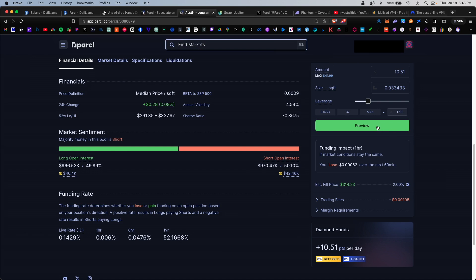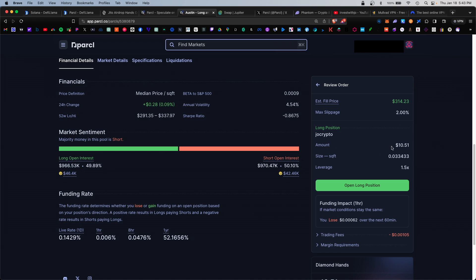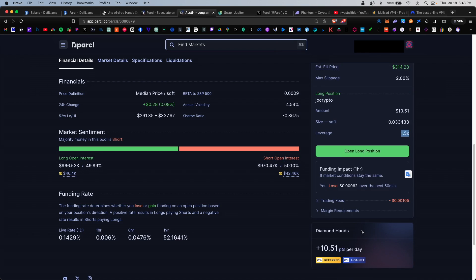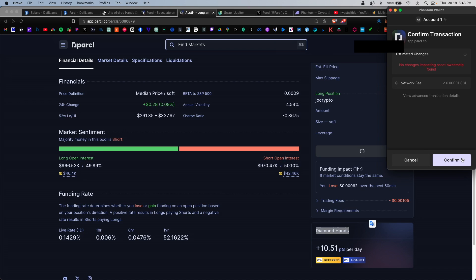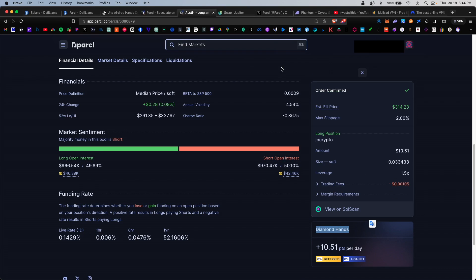Now that that's enabled we'll go ahead and hit preview here. The new amount would be 1051 with 1.5x leverage, and for this position this would add me 10.5 points per day. Go ahead and open the long position and confirm that in your wallet. That was confirmed.